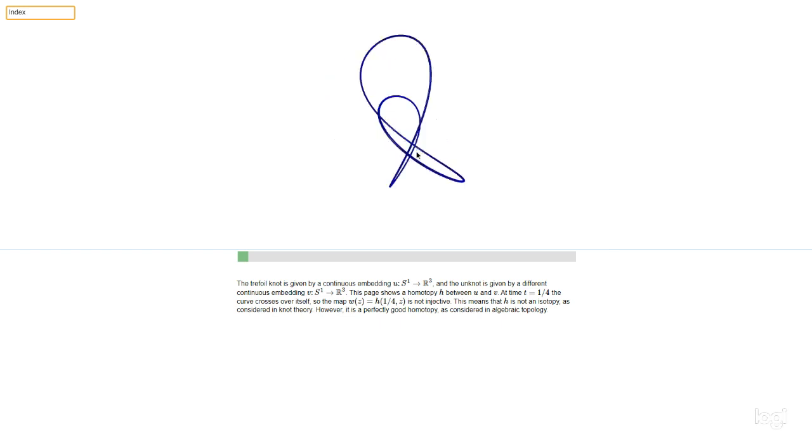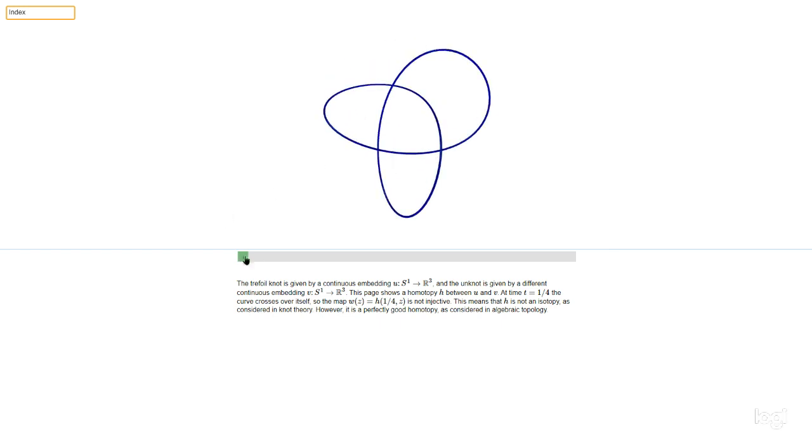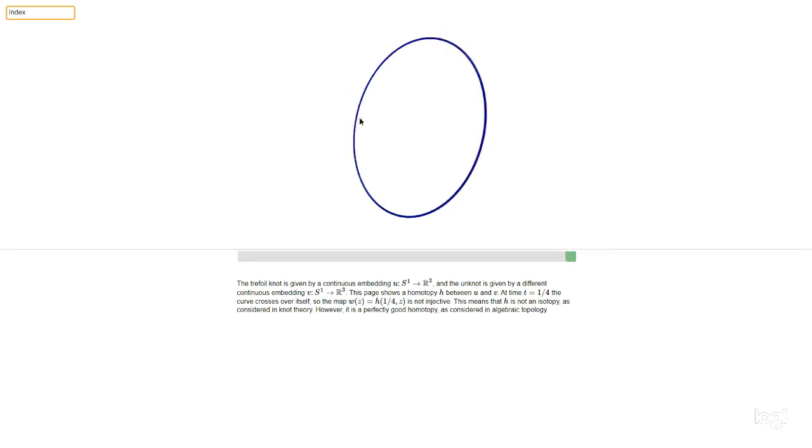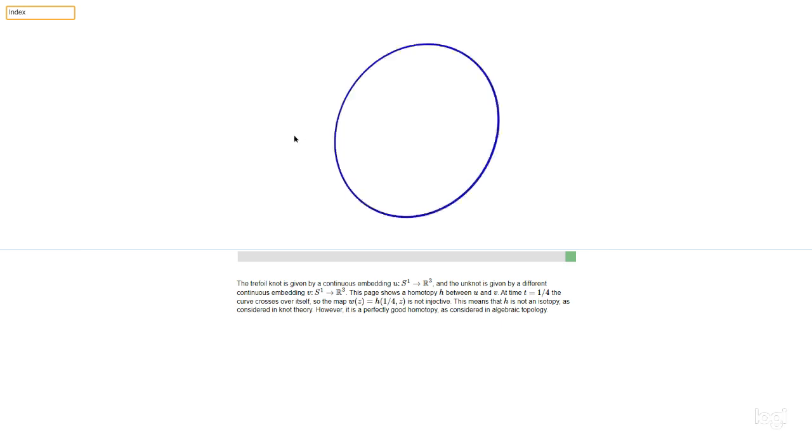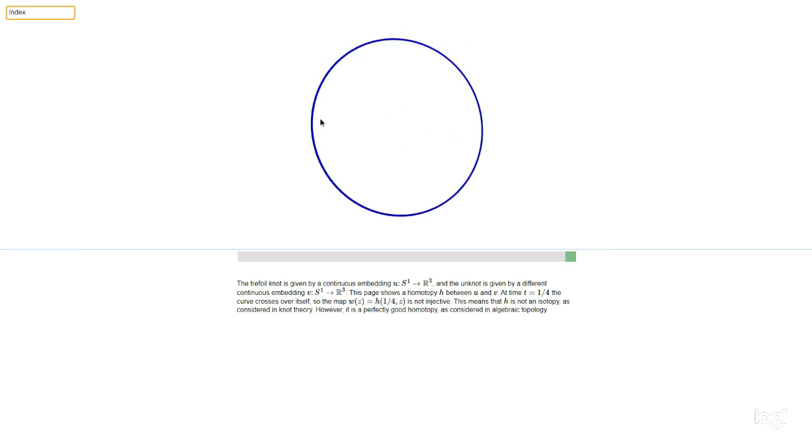That's the trefoil, and then the unknot is given by a different embedding of the circle S1 into R3. Now in knot theory, studied in the course on knots and surfaces, we think of the unknot and the trefoil as being different.